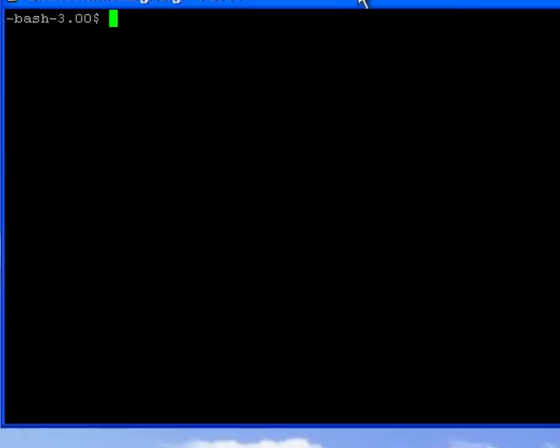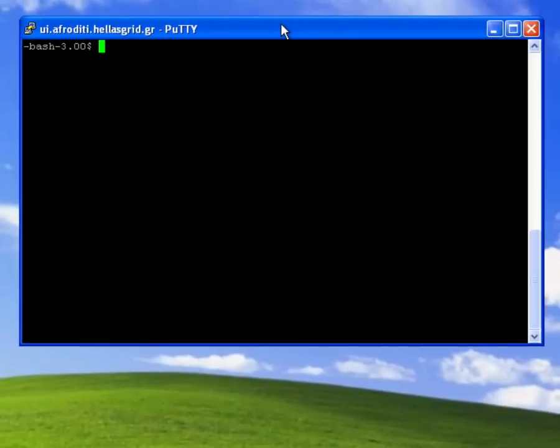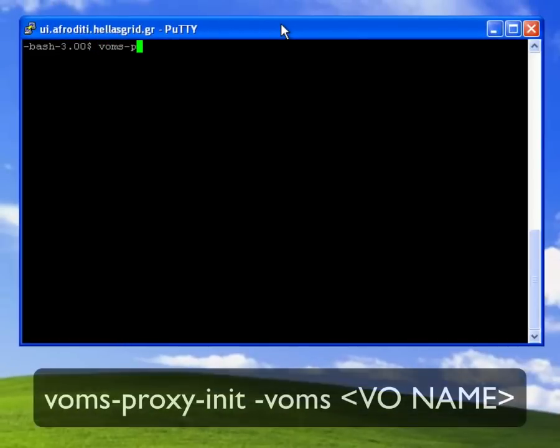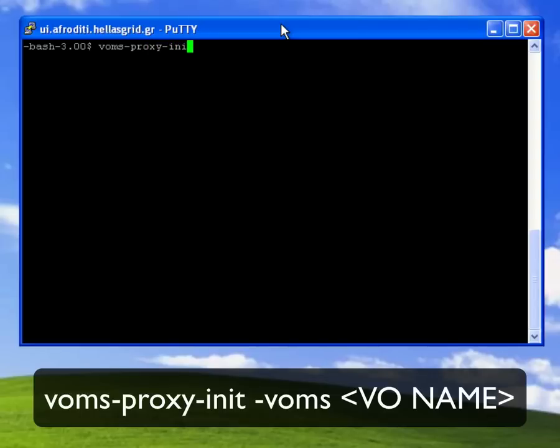To create a proxy certificate with VOMS extensions I use the voms-proxy-init command followed by the minus voms flag and the name of the VO that I'm currently registered with.